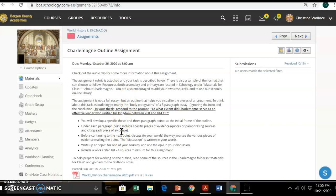You are creating an outline that has a thesis statement, so you're answering a particular prompt. The prompt is: to what extent did Charlemagne serve as an effective leader who unified his kingdom between 768 and 814 CE? You get to decide that by creating a statement that will be your argument. You don't have to use the word 'extent' in your thesis — you just want to create a thesis that maybe indicates Charlemagne really did unify his kingdom, didn't unify his kingdom, or did so in one way and not another. Whatever your argument is, it should be debatable — somebody else in the class could be creating a different thesis statement.